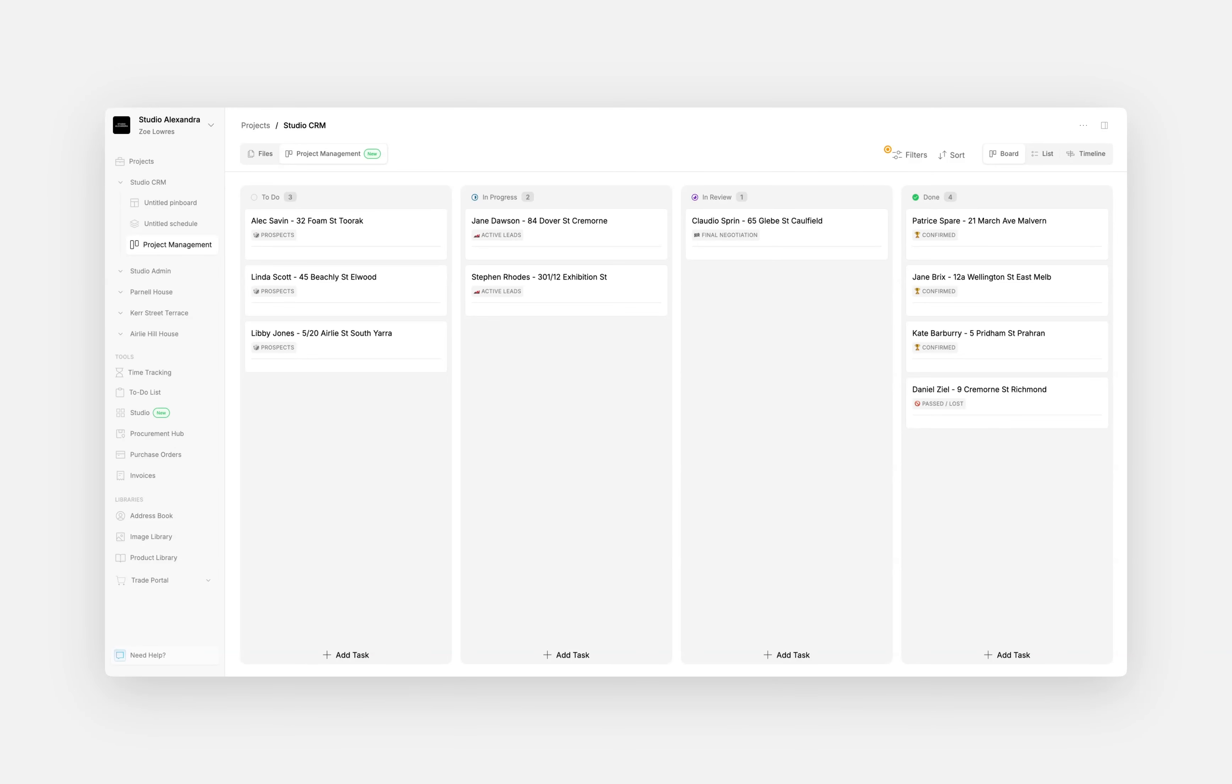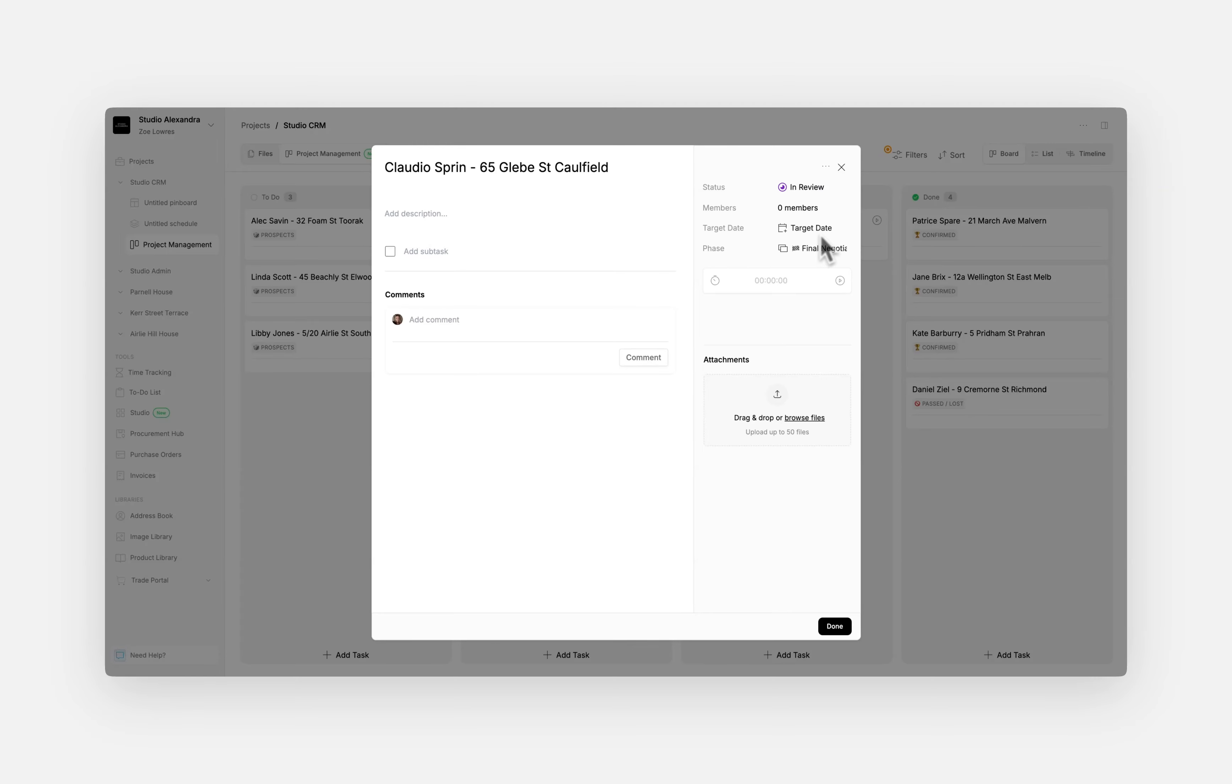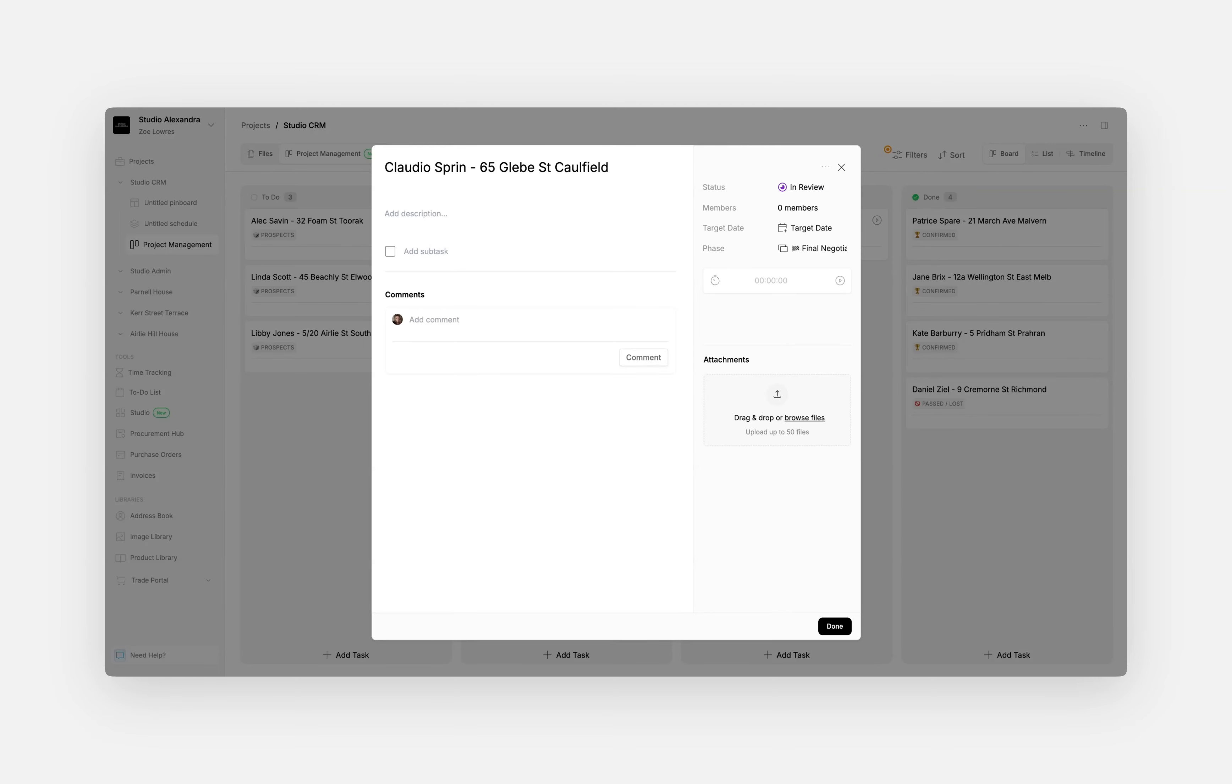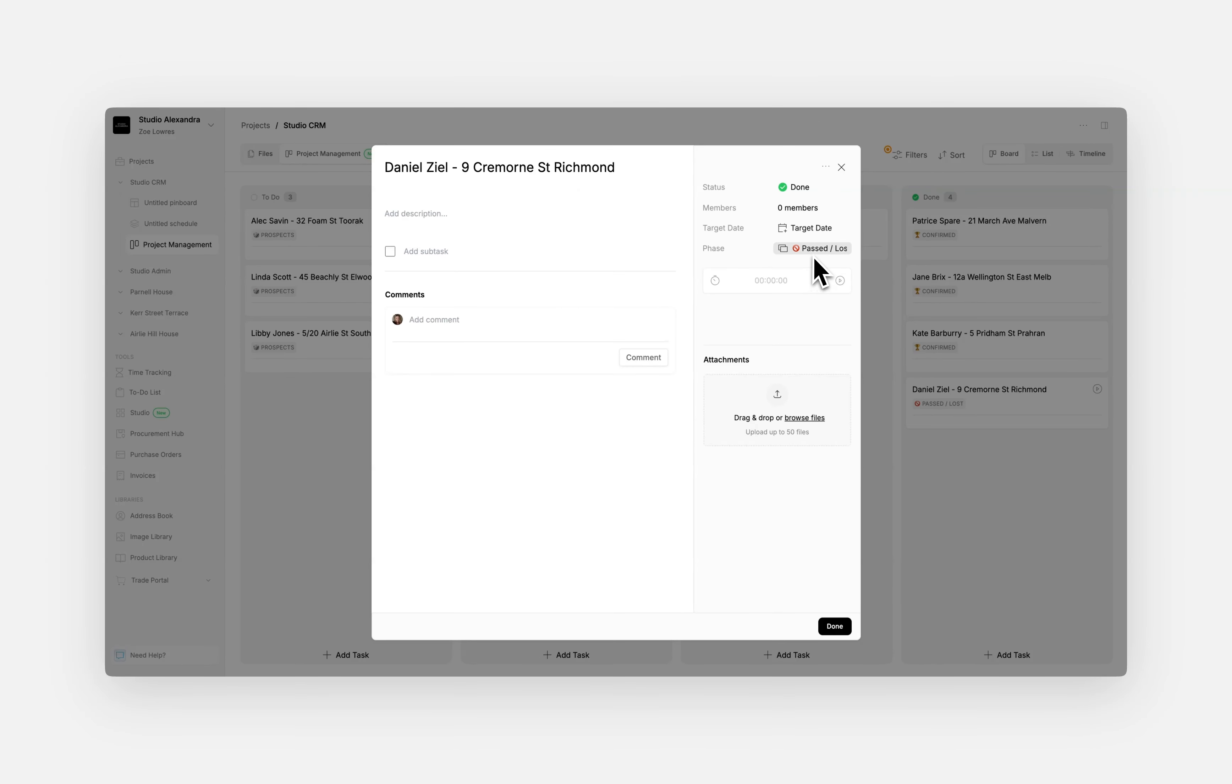The In Review column is for prospects at the final negotiation stage. The Done column contains those prospects that are either confirmed and have become clients, or have been lost.